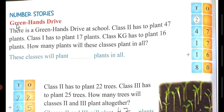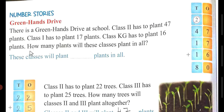Let's see number stories. Green Hand Drive: there is a green hand drive at school. Class 2 has a plan to plant 47 plants. Class 1 has to plant 17 plants. Class KG has to plant 16 plants. How many plants will these classes plant in all? First of all we will write the numbers. First number is 47.